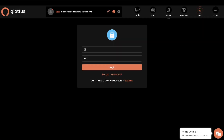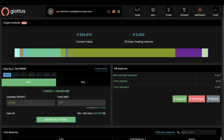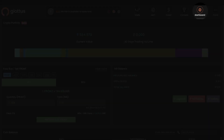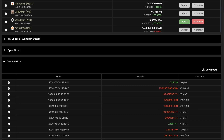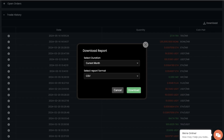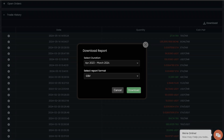Now to file the crypto taxes on earnings from Gaiotas, firstly log into your Gaiotas account, then click on the dashboard option located in the top right corner, scroll down, and click on trade history. Here you need to click on the download button. Select the duration for which you want to export the data — the last financial year, April 2023 to March 2024 — and select the format as CSV, then hit the download button.